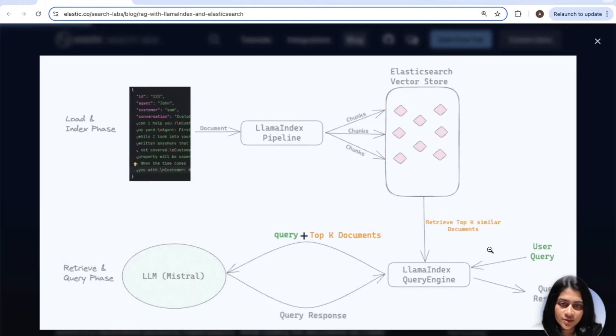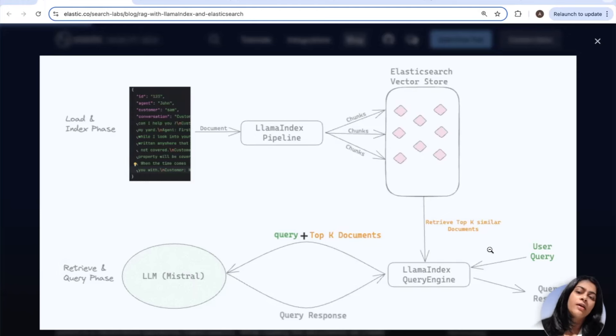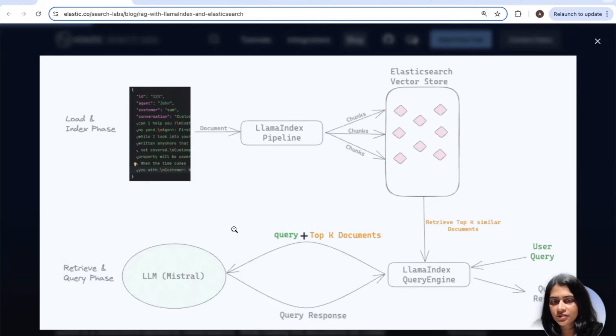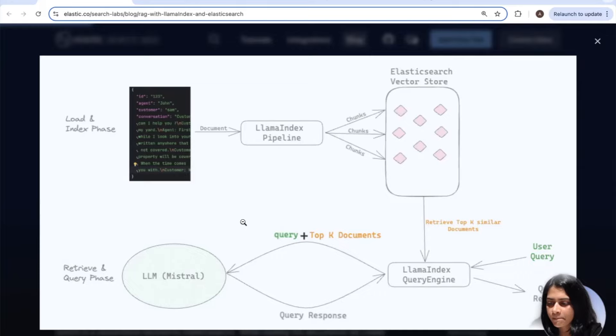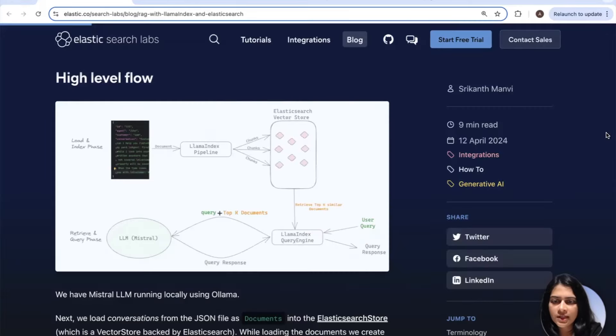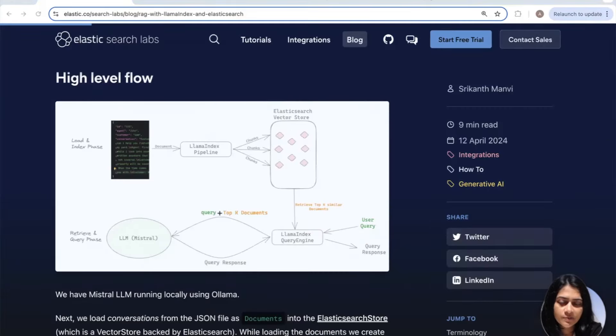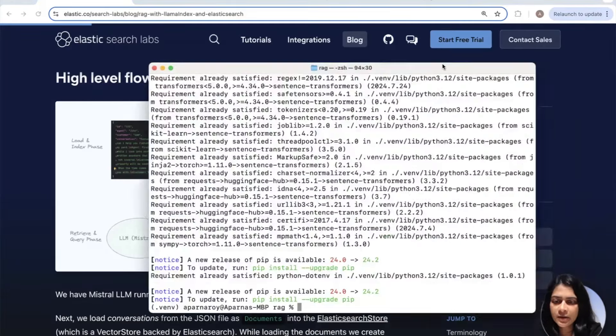And you have already completed step one and two here, which is to run the Mistral large language model locally using Olama and installing Elasticsearch. Now we are building the RAG application, which will index our conversations data into Elasticsearch, where we will store the vector embeddings along with our conversations. We will configure our ingest pipeline and in the final step, we will query our conversations data to get valuable insights from it.